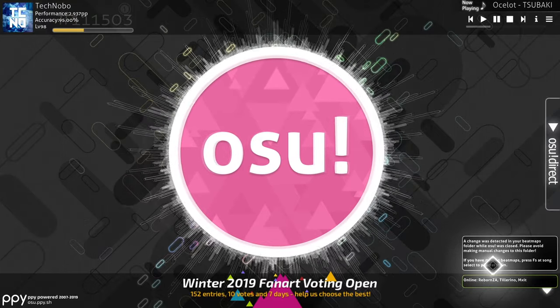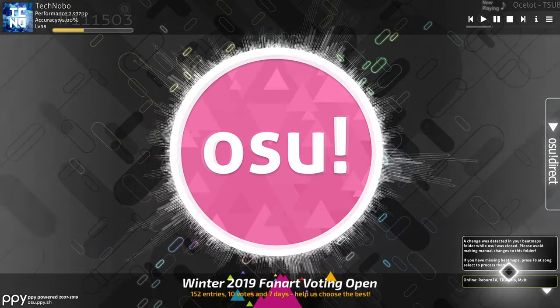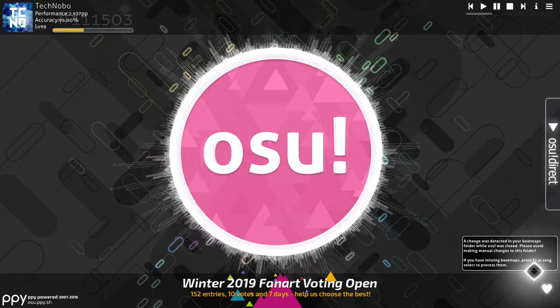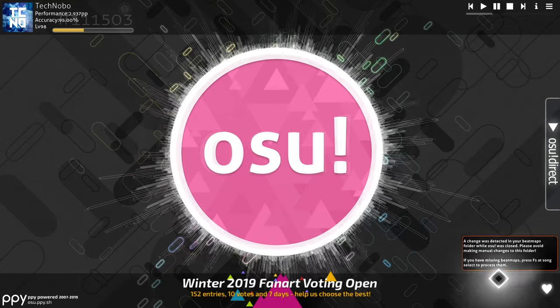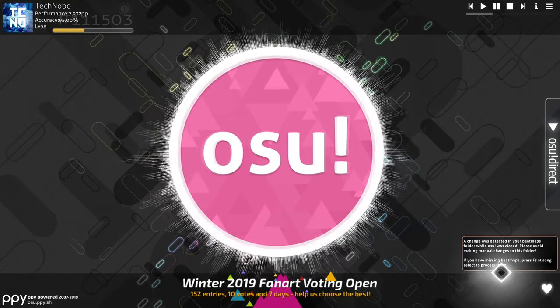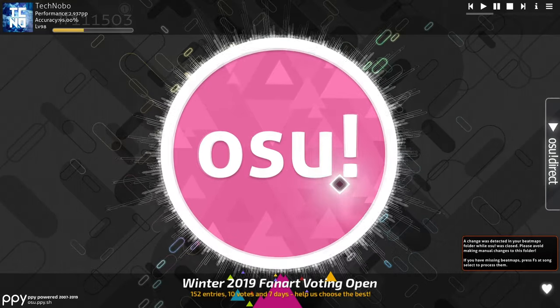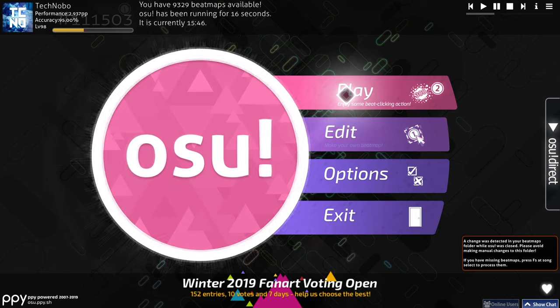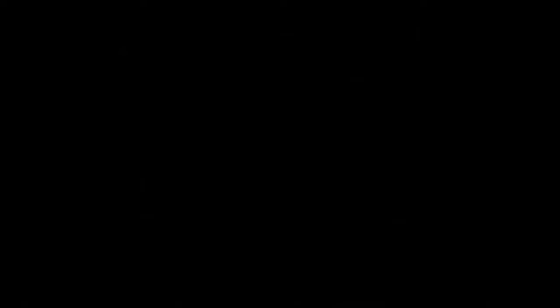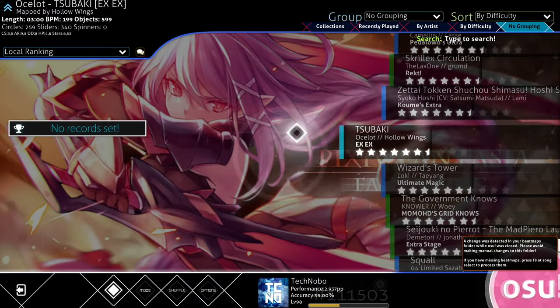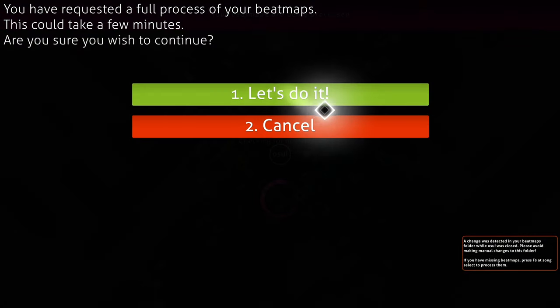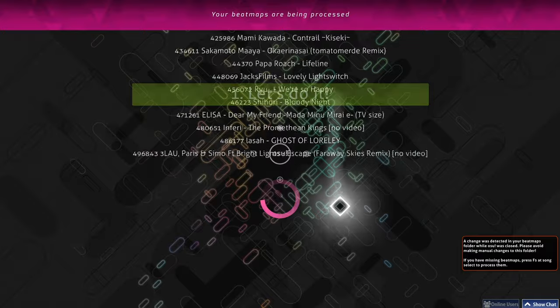Please avoid making manual changes to this folder. If you have missing beatmaps, press F5 at song select to process them. So all you need to do is click on the big osu! button, play solo. Then once in here, hit F5 and then hit let's do it.